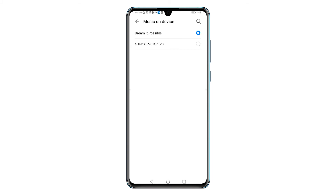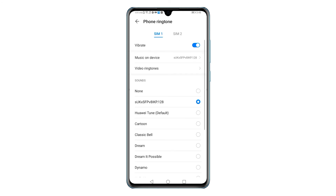If you don't see your preferred song in the list, download it first. Then tap to mark the radio button next to the song title. To apply the changes, simply tap the back key. On the Phone Ringtone menu, you should see your preferred song already selected and set as the new ringtone for the highlighted SIM card.